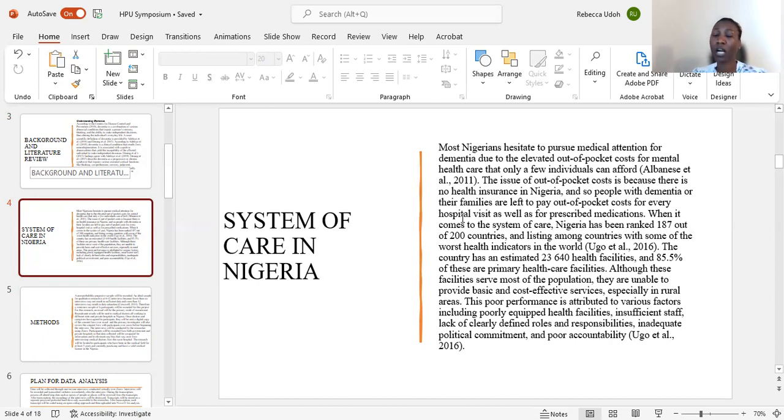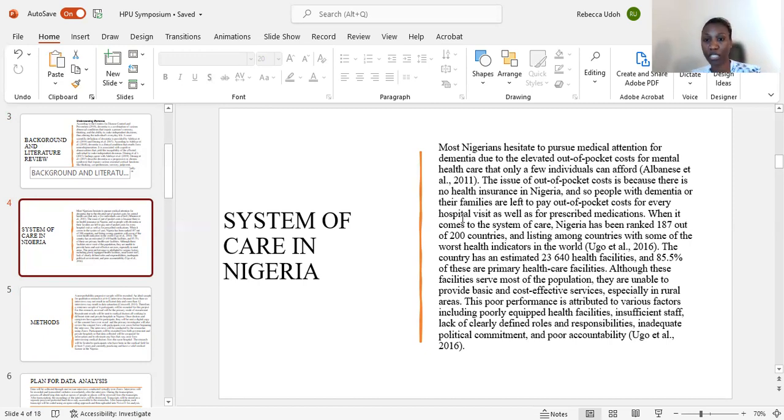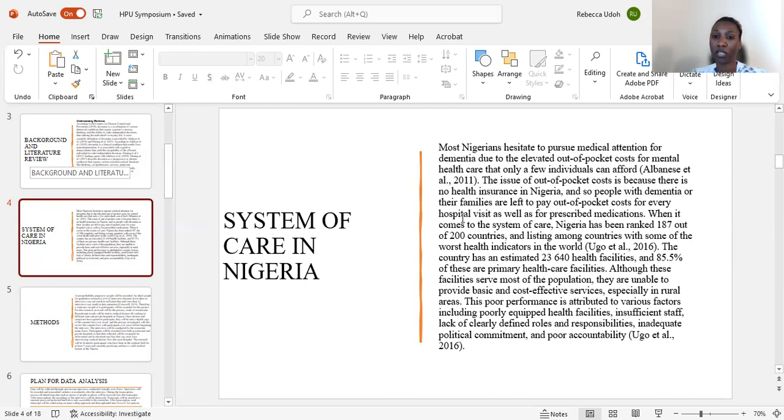When it comes to the system of care, Nigeria has been ranked 187 out of 200 countries and listed among countries with some of the worst health indicators in the world.